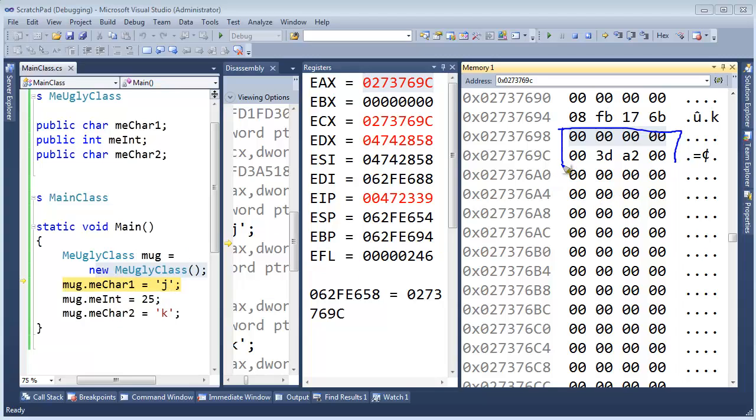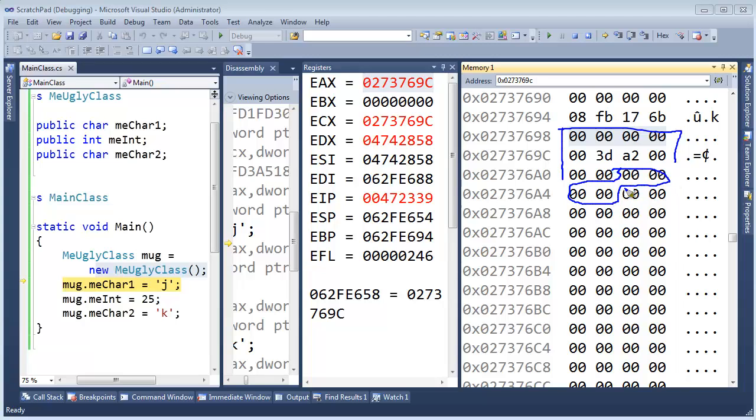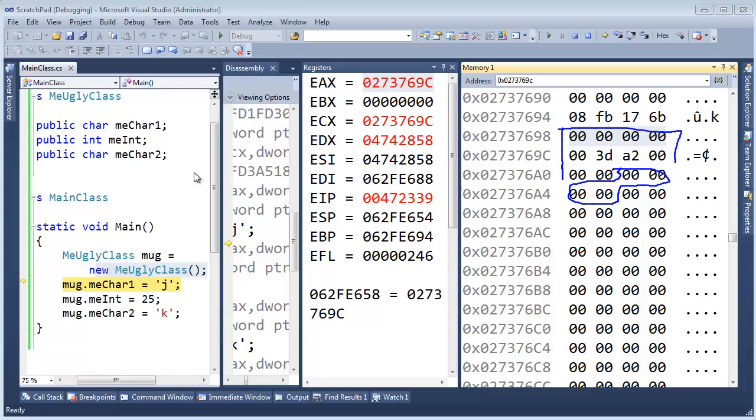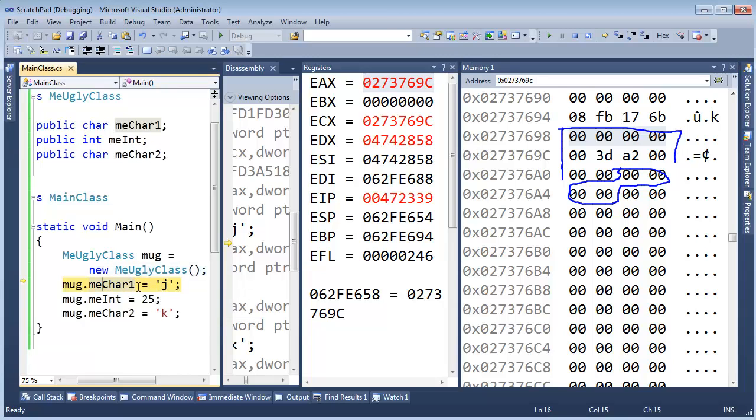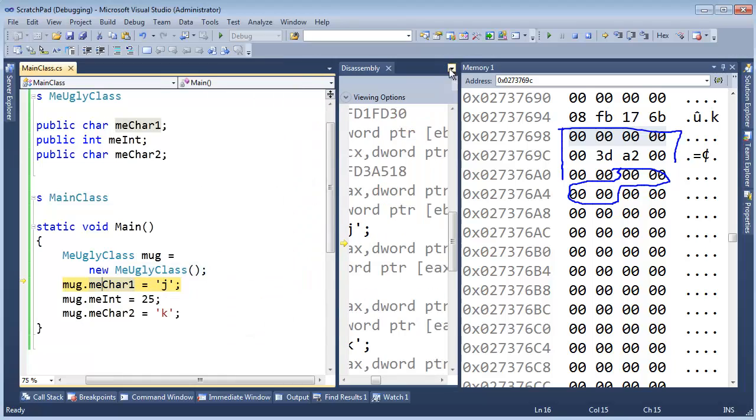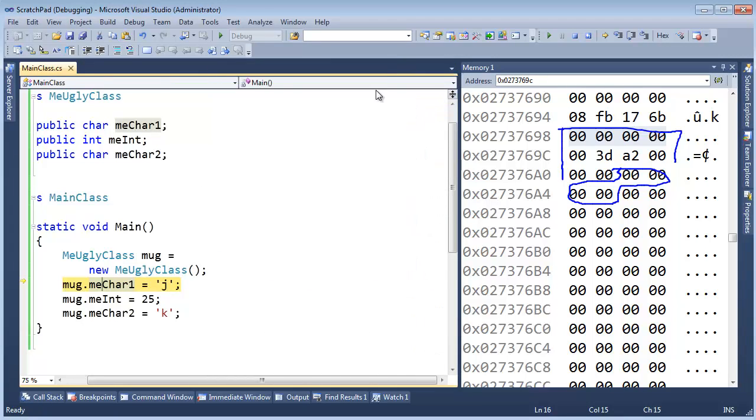And you'd probably expect maybe the char one would take up these two bytes, because the size of a char is two bytes. Then the int would be this portion right here taking up those bytes. And then we'd have char two right there, because that's the order in which we've declared them there in the class. So let's just kind of go with that. I'm going to say MeChar1 gets J. I think we're done with the registers. I even think we're done with the disassembly window.